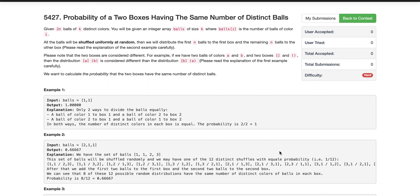Hello guys, today I'm going to explain how we can solve this problem from LeetCode's weekly challenge. This is the fourth problem with the highest score.